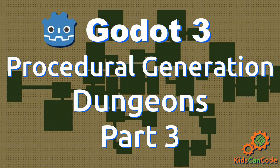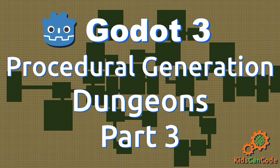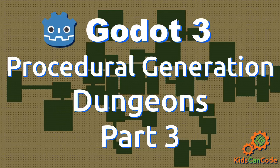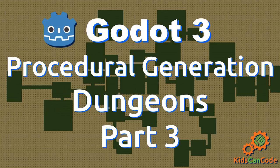Welcome to the third and final part of the procedural dungeon generation tutorial for Godot 3. In this one we're going to wrap up and actually make our explorable dungeon that we can wander around in and has rooms and corridors all connected together.